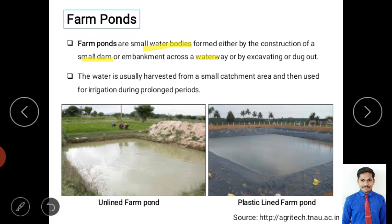There are two types of farm ponds: unlined, where excavation is not covered by plastic materials and infiltration is allowed, and lined, where the bed is covered by plastic. Water is usually harvested from a small catchment area and used for irrigation during prolonged dry periods.